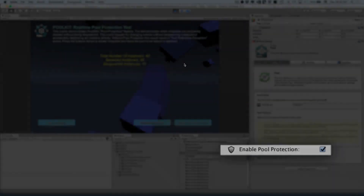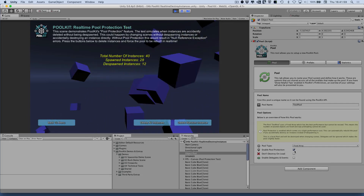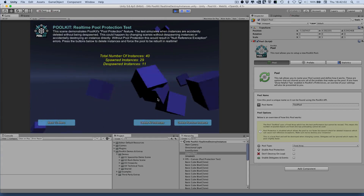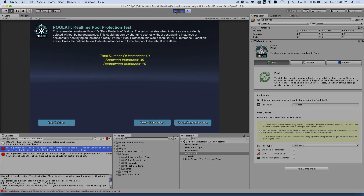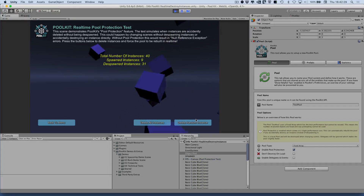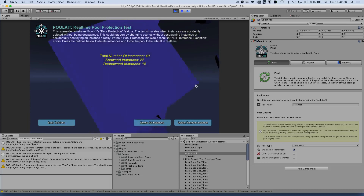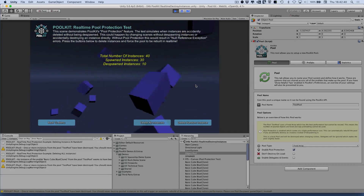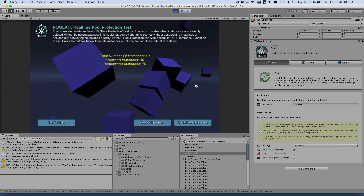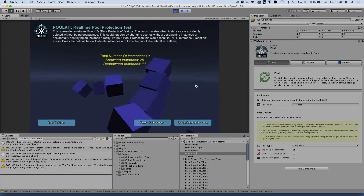Poolkit has another great feature called Pool Protection. Pool Protection allows you to accidentally destroy instances without breaking the pool. You may have used other pooling systems in the past that, without pool protection, would break when you try to delete an instance. In Poolkit, you have the option to turn on Pool Protection — when this happens, you can try to destroy a single instance or every single instance at once and Poolkit automatically detects it and recreates your pool on the fly. Pool Protection is great for people new to pooling or programming in general, and more experienced users have the option to turn it off for a performance boost.